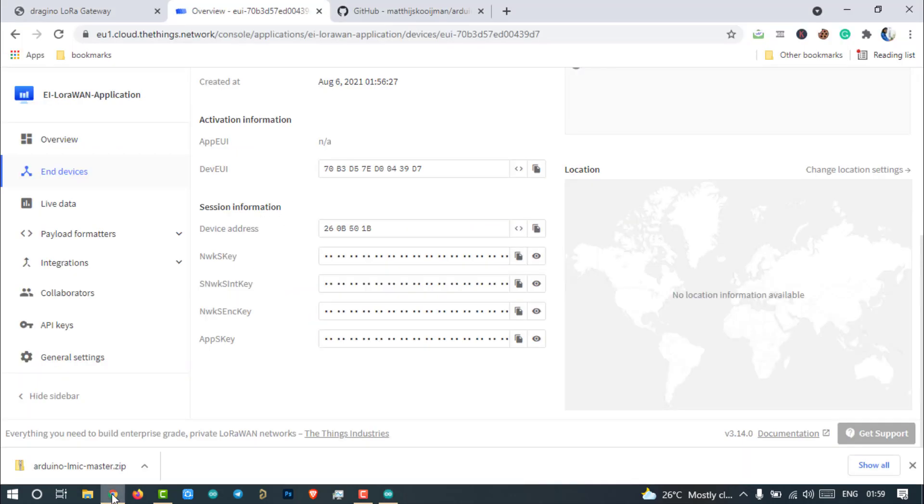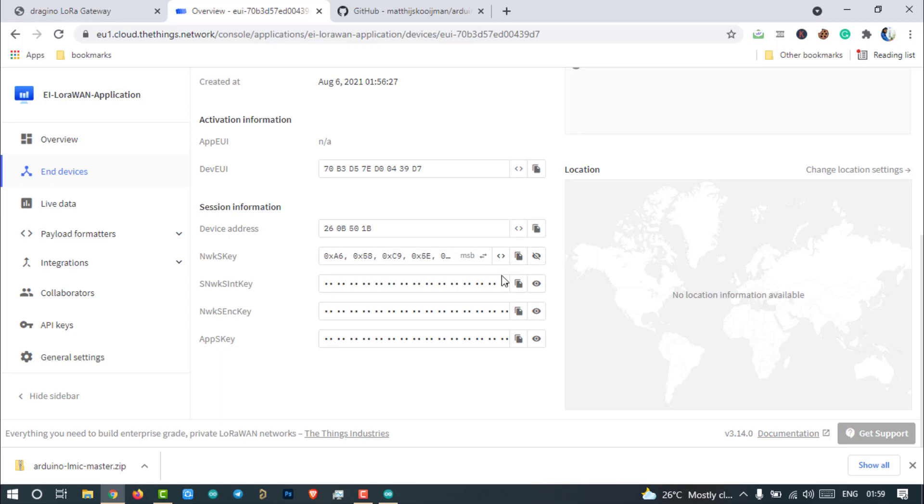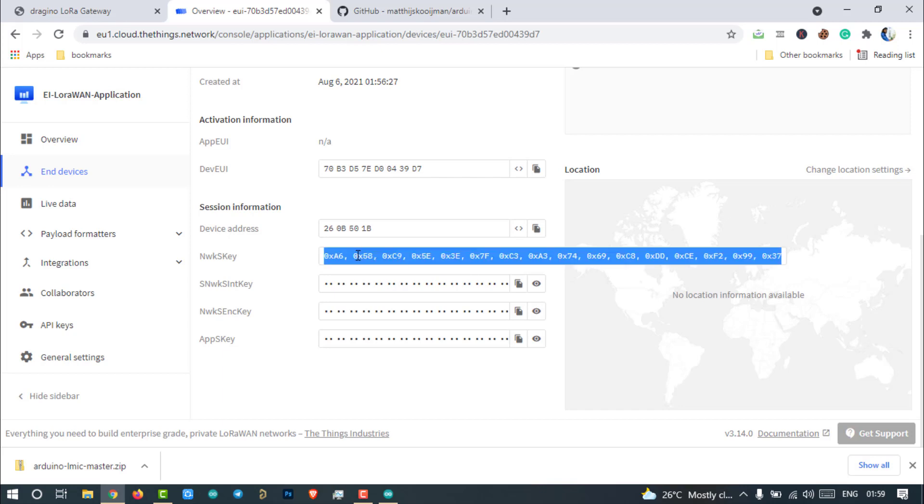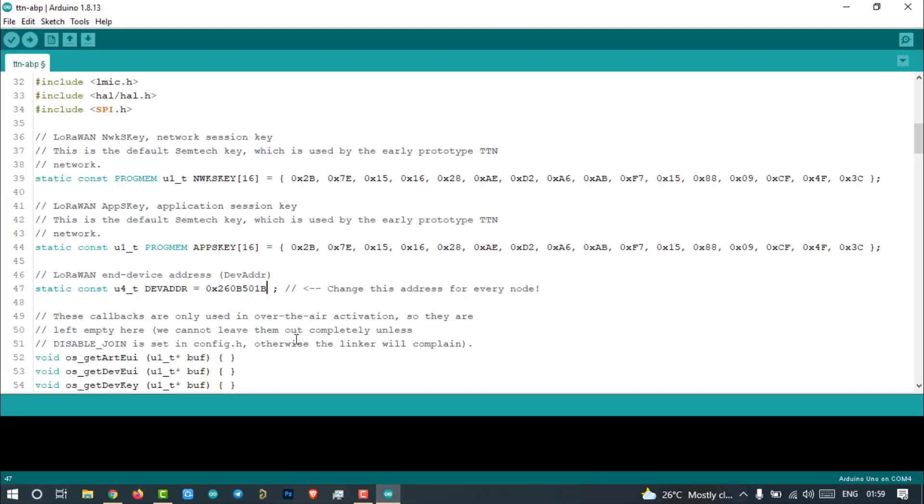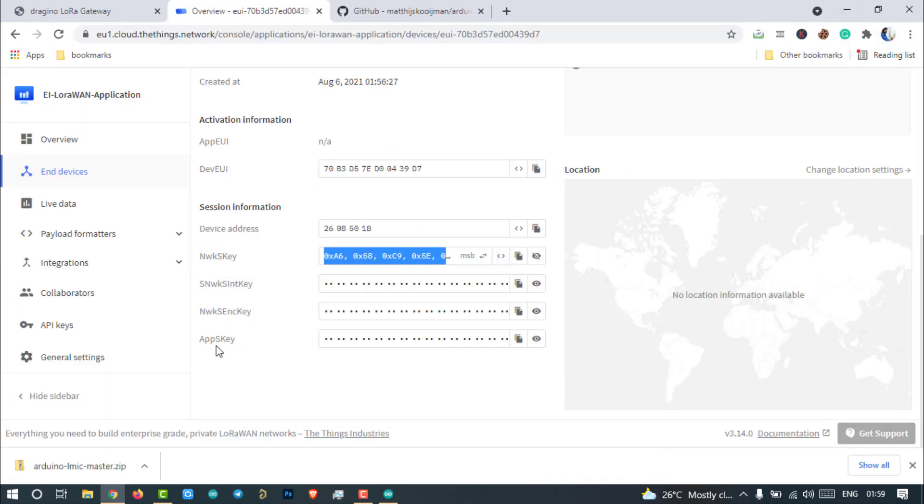Then copy the network session key. Click on view key. Click on this to convert the key into an array of hexadecimal numbers. Make sure it will be in MSB format. Copy the code and replace here. Repeat the same process for the app session key.